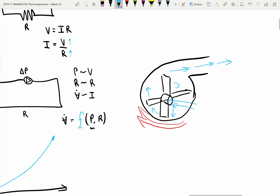So the idea is you have some motor driving a shaft, and you've got this outer casing and cowling that forces the water — or hydraulic oil, whatever it is you're trying to pump — out the outlet.